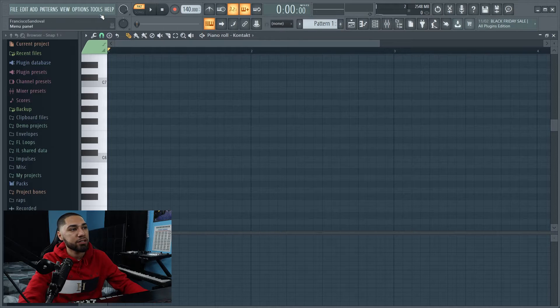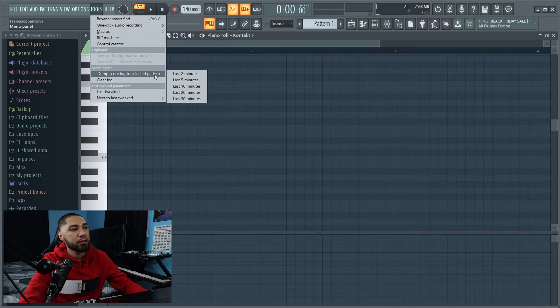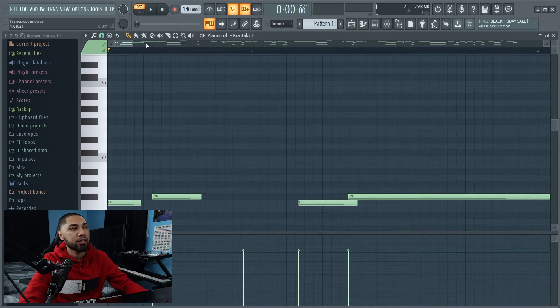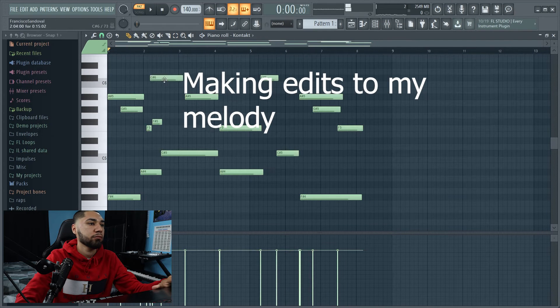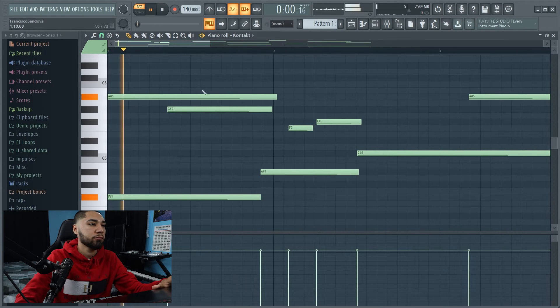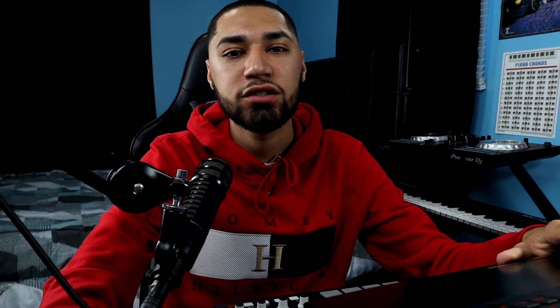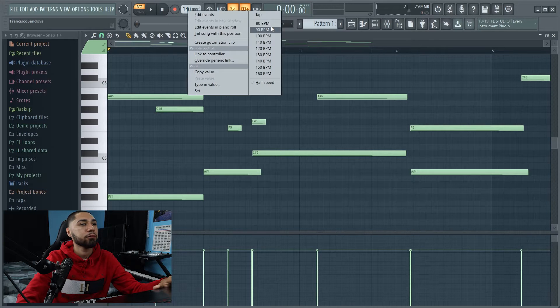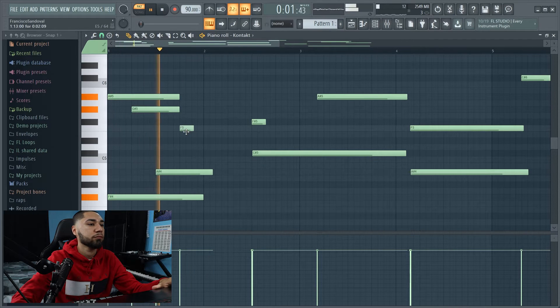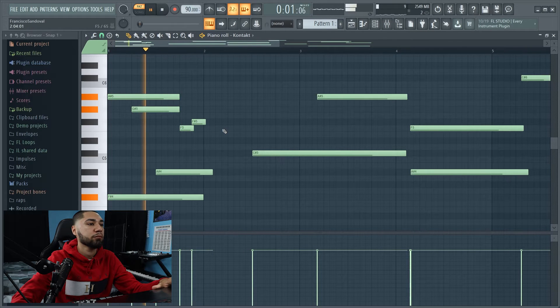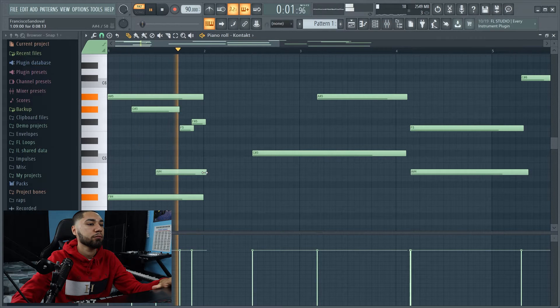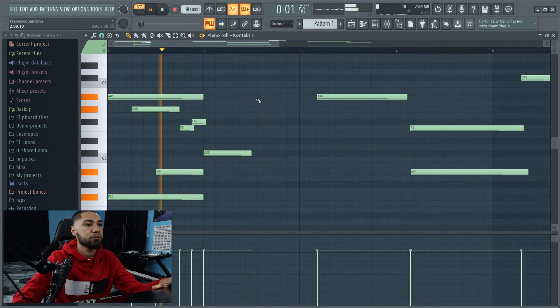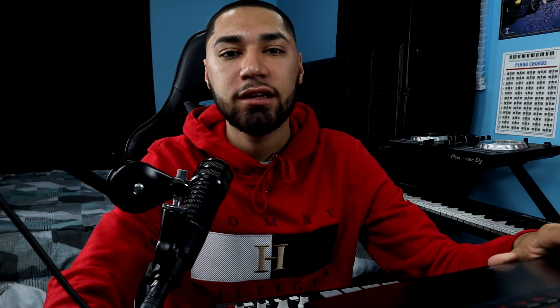Alright, so that melody I was just playing, I forgot to record it in my FL Studio. So there's one way I could actually get it back. If I go up to where it says Tools, and then I go to my Dump Score, and I go to my last two minutes, it's actually right here. Alright, so this tempo is too fast, so I'm going to bring it down to 90. Now since I fixed up the melody, this is what it sounds like.